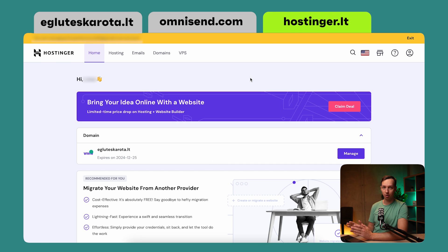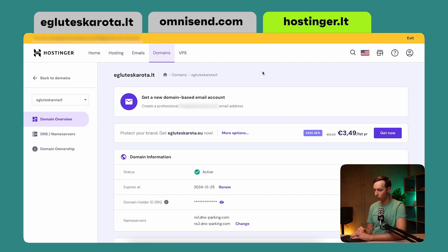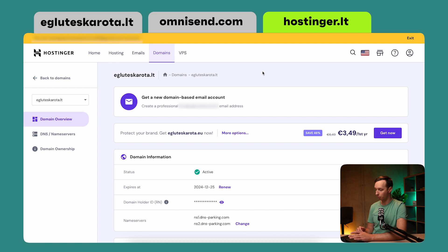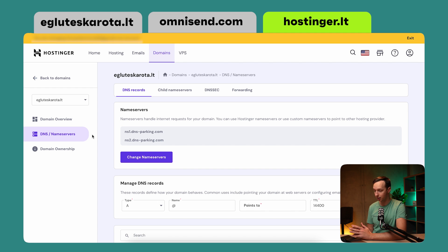In my case, I am using Hostinger as my hosting website to host aglutesskarota.lt. I'm going to go ahead and manage that. Once I'm transferred to the domains page, I can click on DNS name servers. Of course, every dashboard is not the same, so it might look different on your end, but I'm just going to show it as an example.